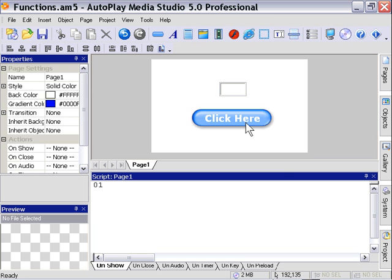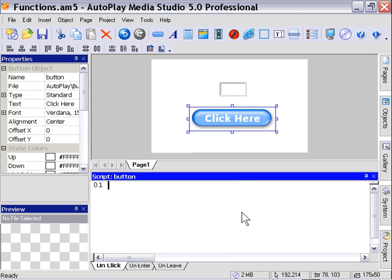So we'll click on our button and in the on click area we'll call our function check input and then we'll press F5 to preview our project.